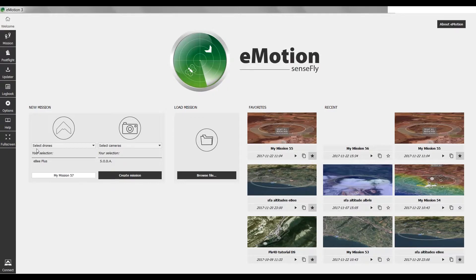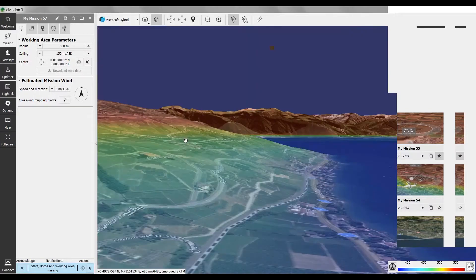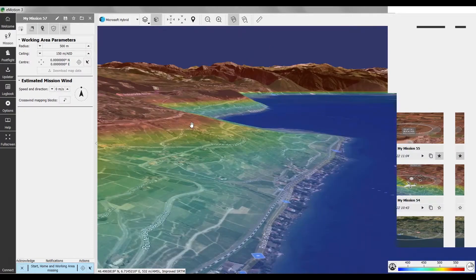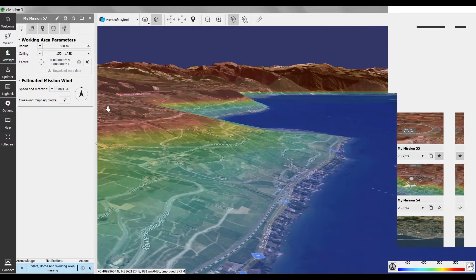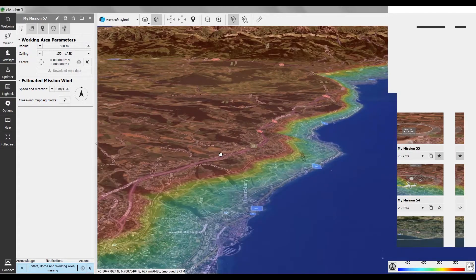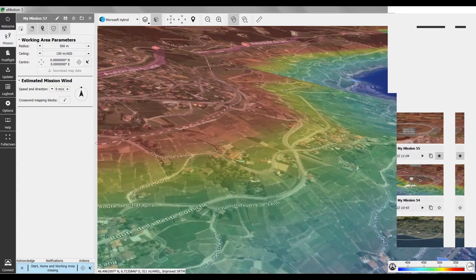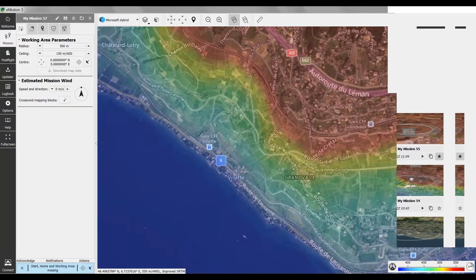Now on the welcome screen, we're going to create a mission with EB Plus and the SODA camera. We can give it a name — that's fine — great, mission created. I've already turned on the layer for the elevation data. It's now integrated under the Layers menu — you find the elevation color map there — and on top of showing the terrain in 3D, it also colors it so when you're working in 2D you can still see your altitudes better.